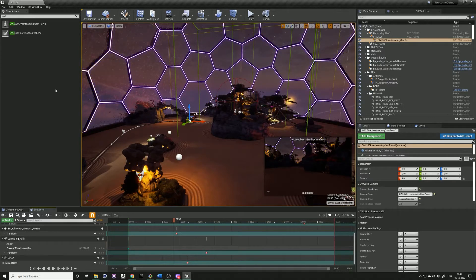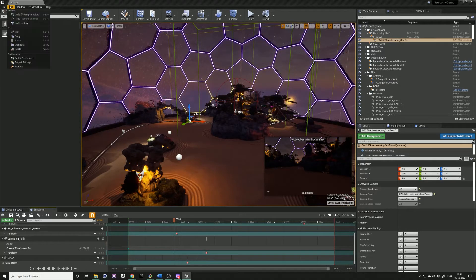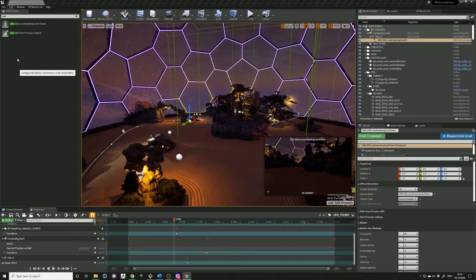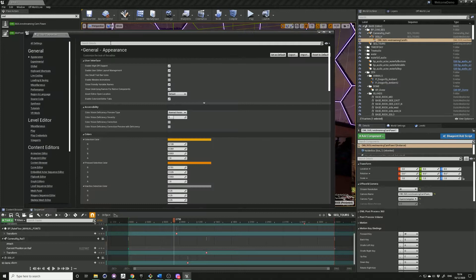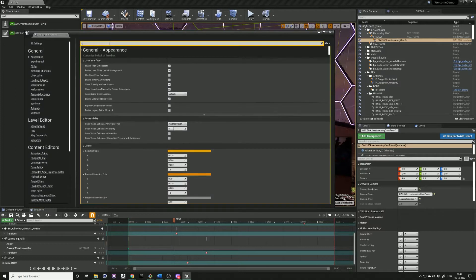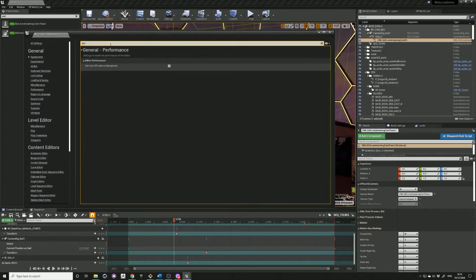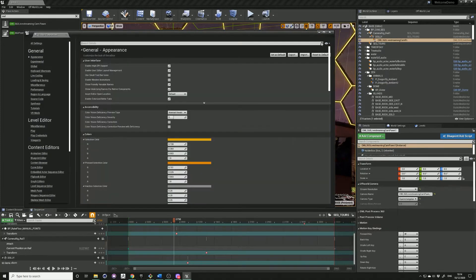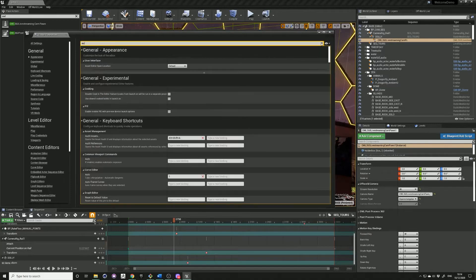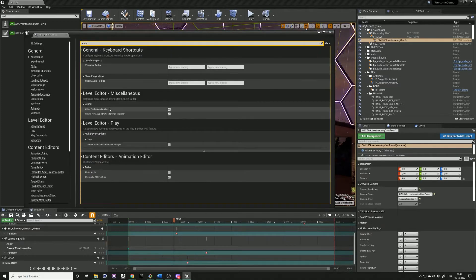Before streaming, come into your editor preferences, type in CPU and just make sure this line is unchecked. And if you have any audio in your level then make sure this line is checked.